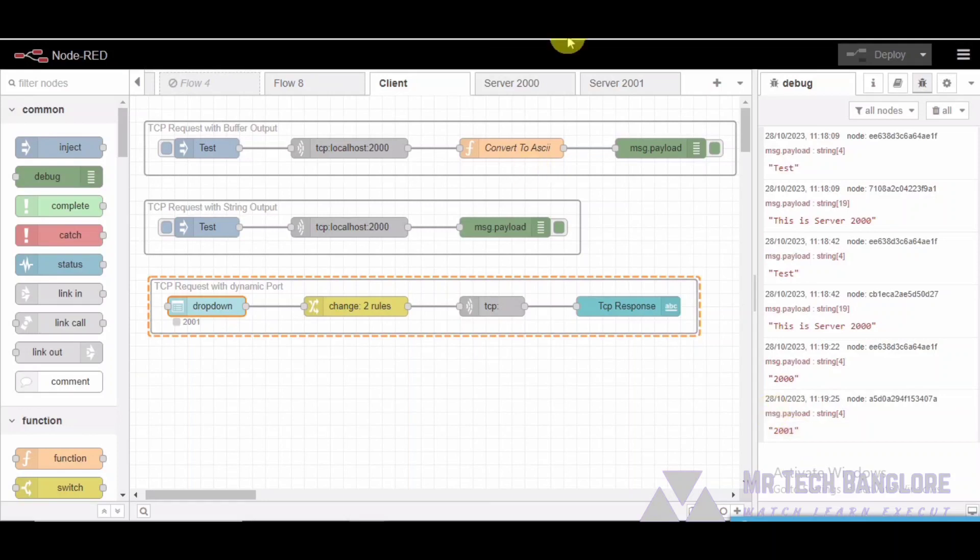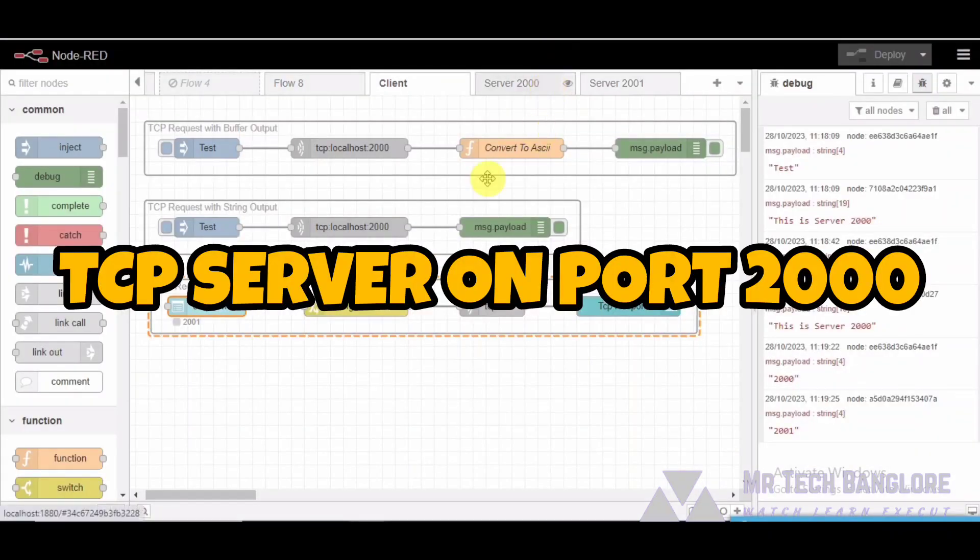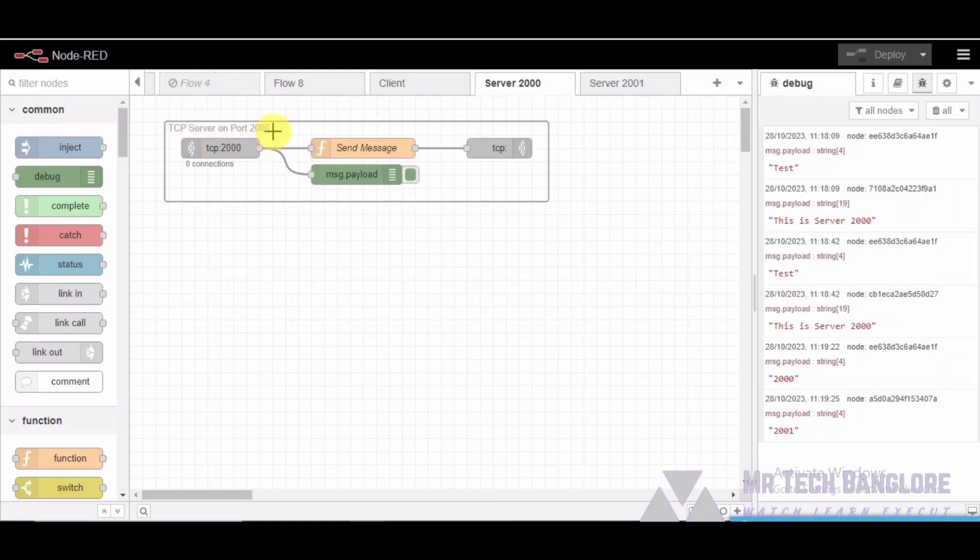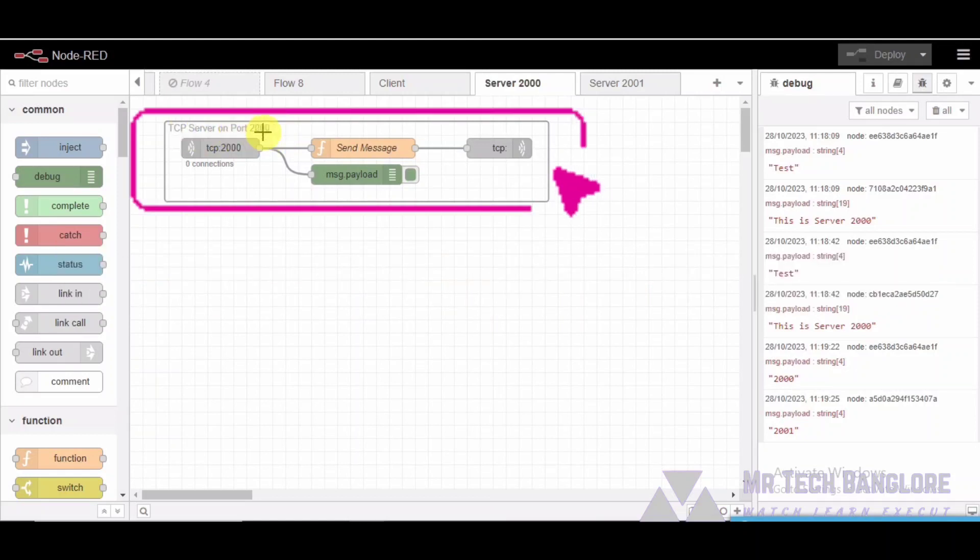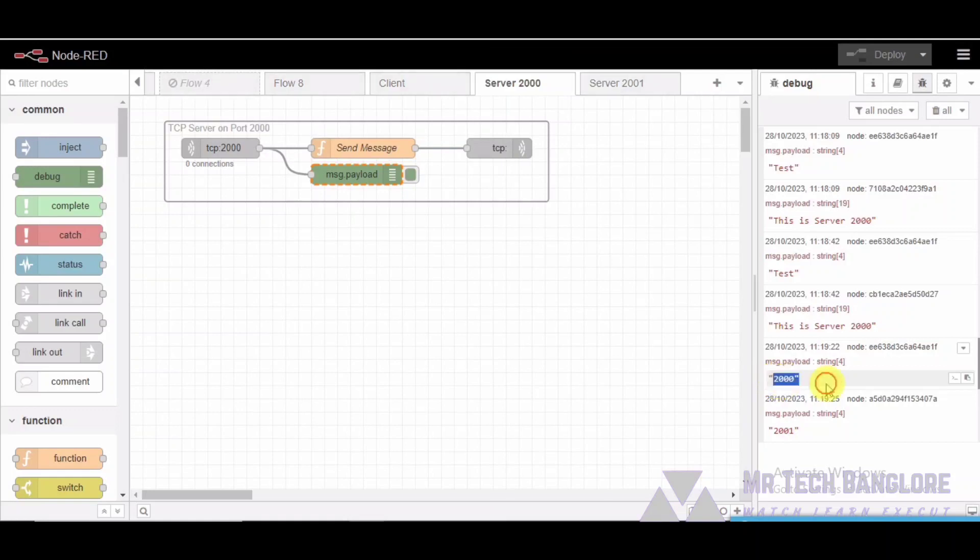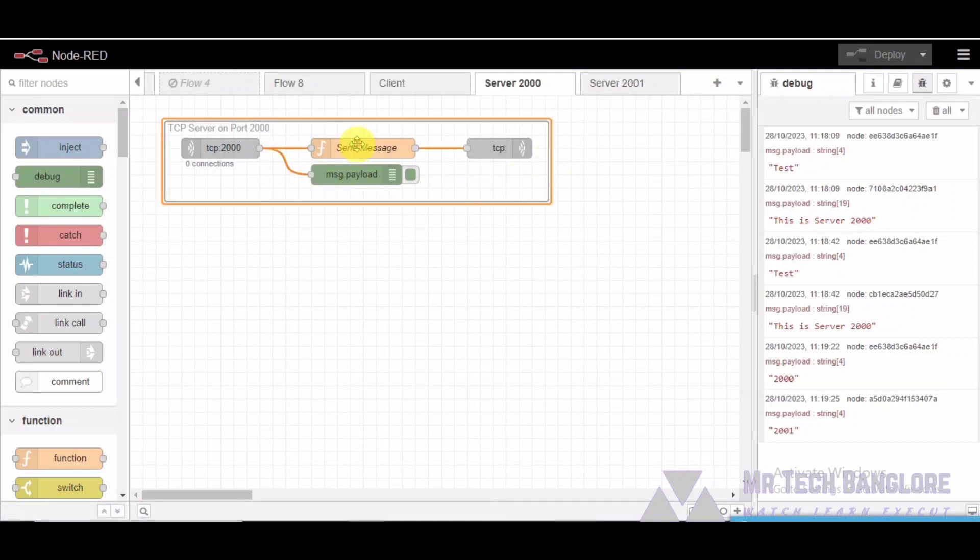Segment four: TCP server on port 2000. Moving on to the TCP server on port 2000 group, we are now on the server side. This group includes TCP in for receiving data, a debug node to view incoming data, a TCP output for sending responses, and a function node response. The TCP in node receives the data, the function node generates a response, and the TCP out node sends the response back to the client.